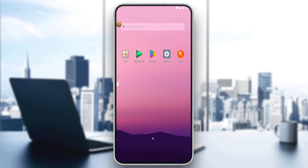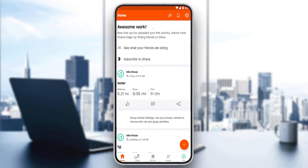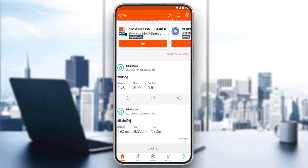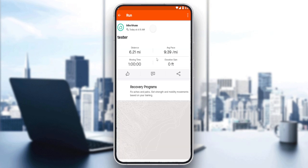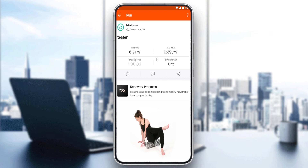Once you've created your account and logged in, you'll find yourself at the home screen of the Strava application. Here you'll find your recent posts or segments. You can upload more posts, photos, or manual activities, and you can also edit or delete some of your recent ones.